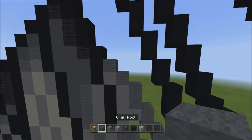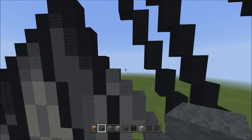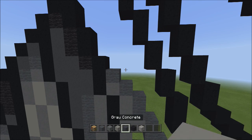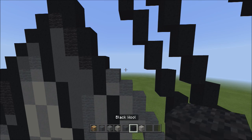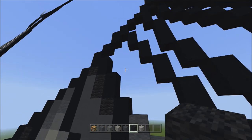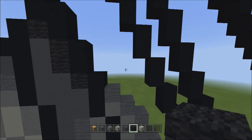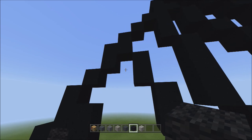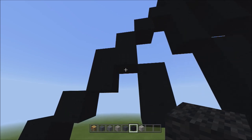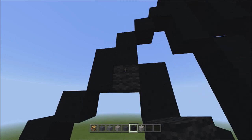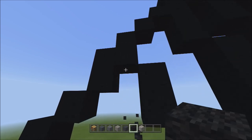Switch back to black wool. Head up to the empty space and starting underneath the black concrete with the black wool, begin placing the next section.